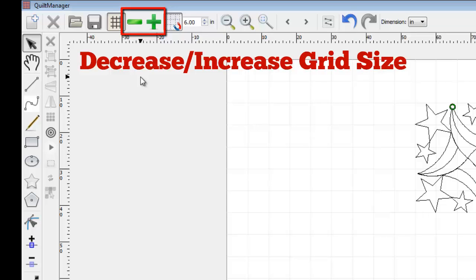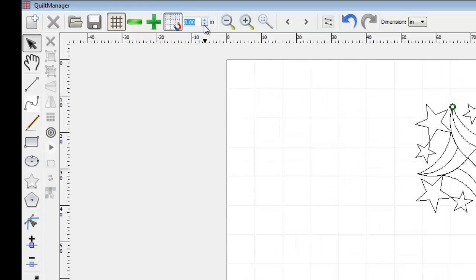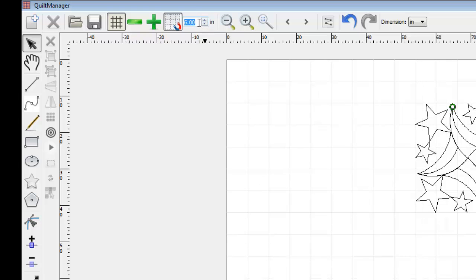You can also use the up and down arrows located here, or just type it in. We will change this to 12 inches.